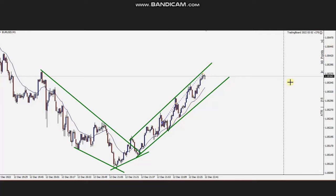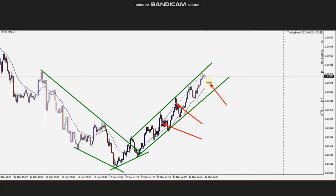He exited using exit strategy number two — one position in the middle of the channel and one on the other side, close to the resistance area. Thanks so much for sharing your trades with us.